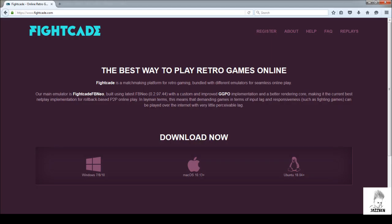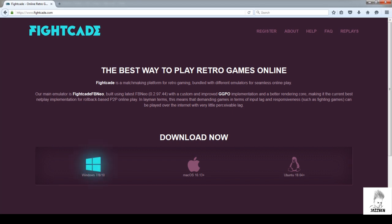Go to the browser and enter fightcade.com. You will see this page. According to your operating system, download for Windows or Mac or Linux.